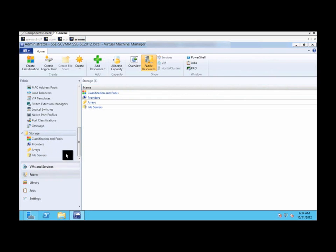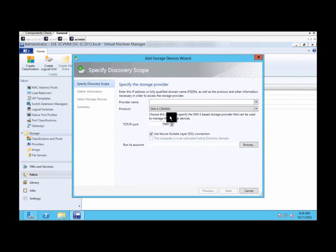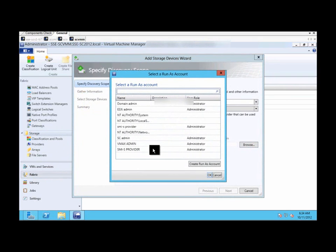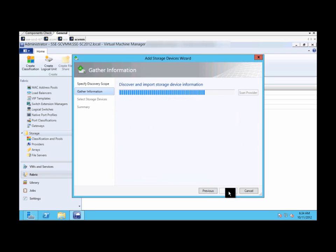Go to add resources and add storage devices. Put in your provider name or IP address. Uncheck SSL connection and put in your SMIS provider run as account. Click next and it discovers and imports a storage device.